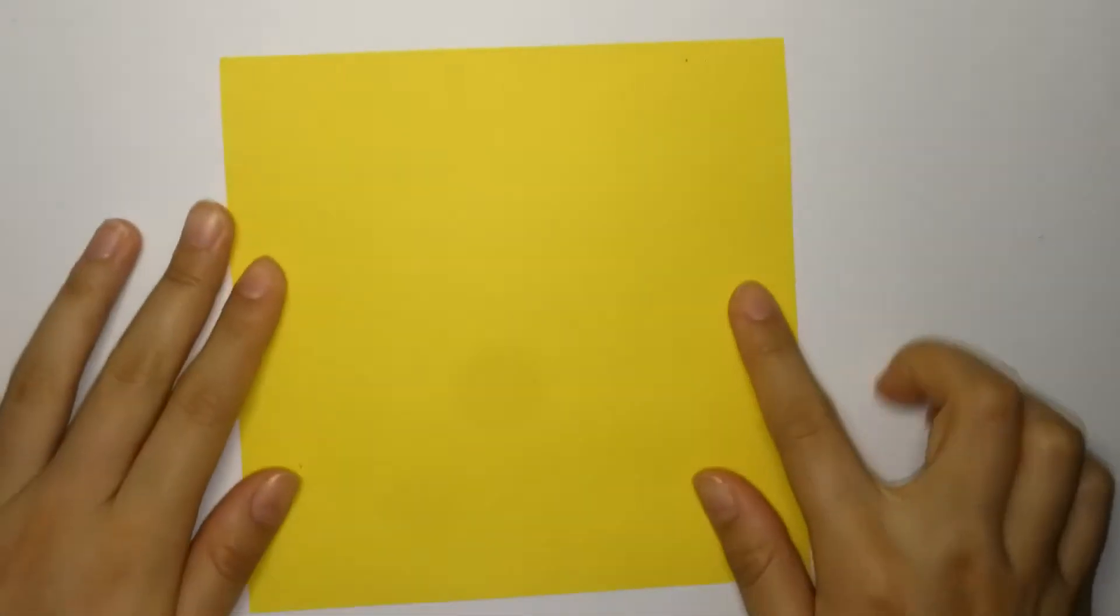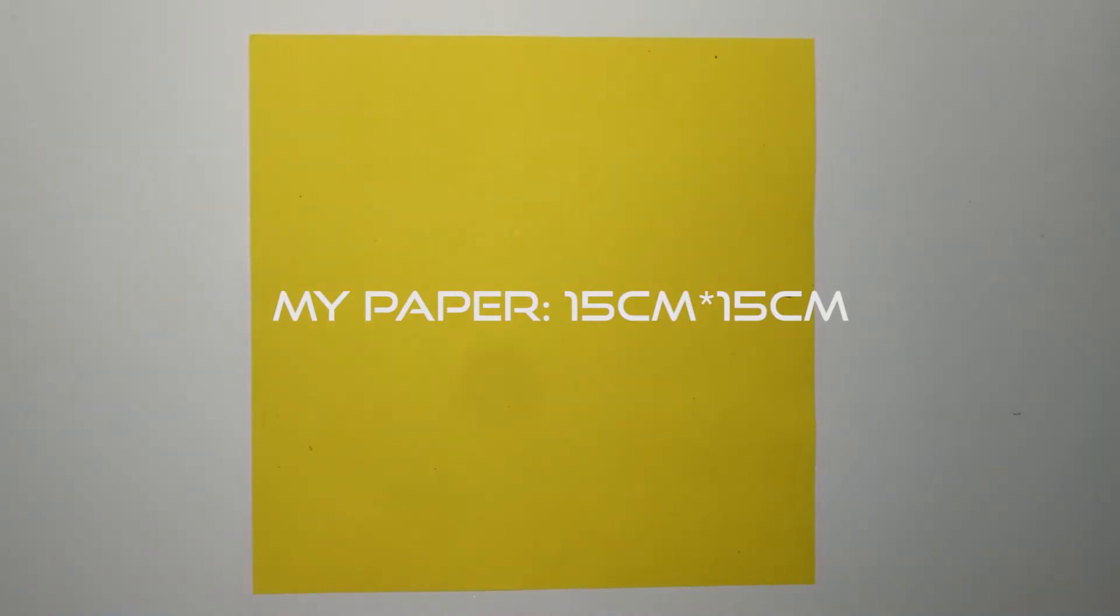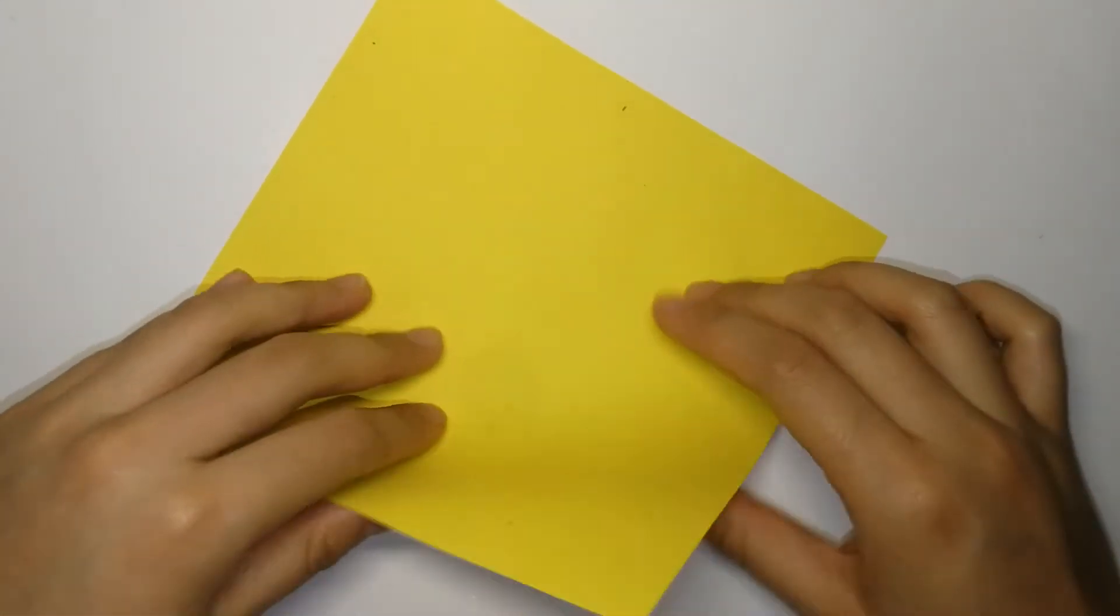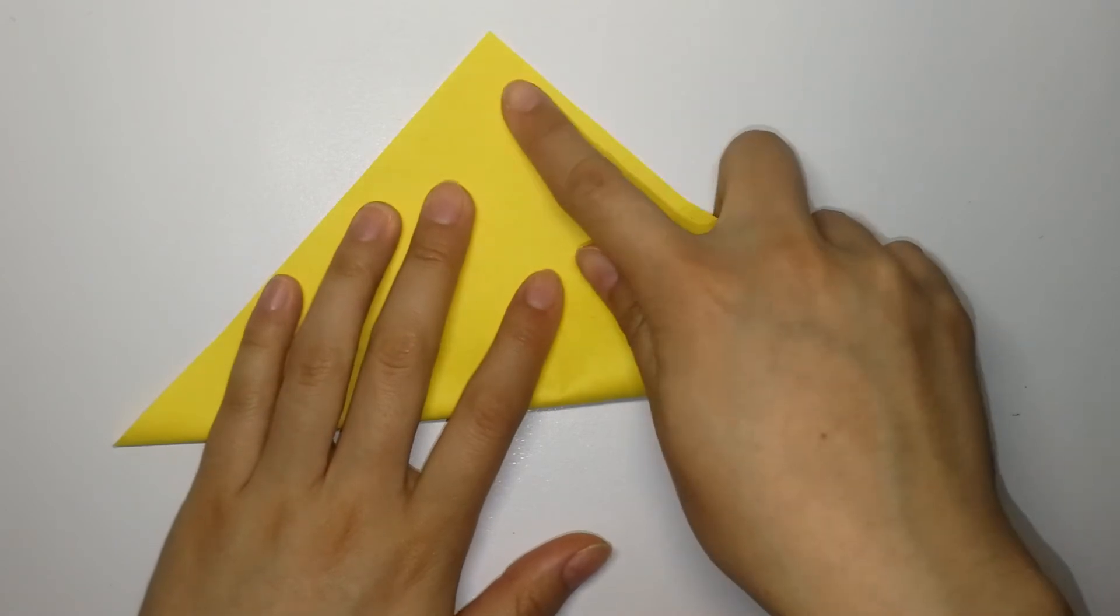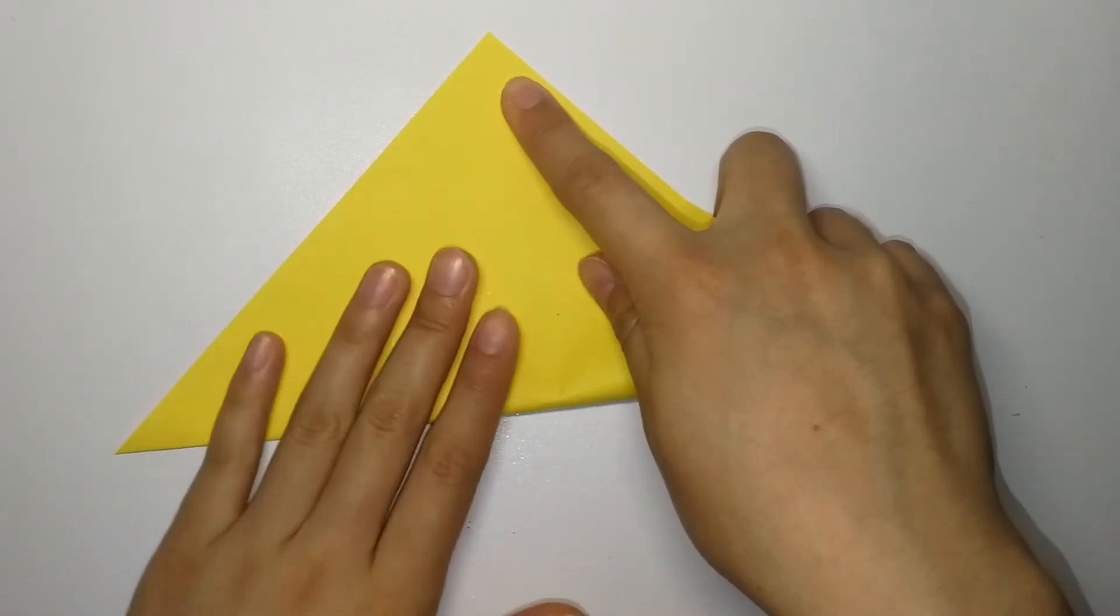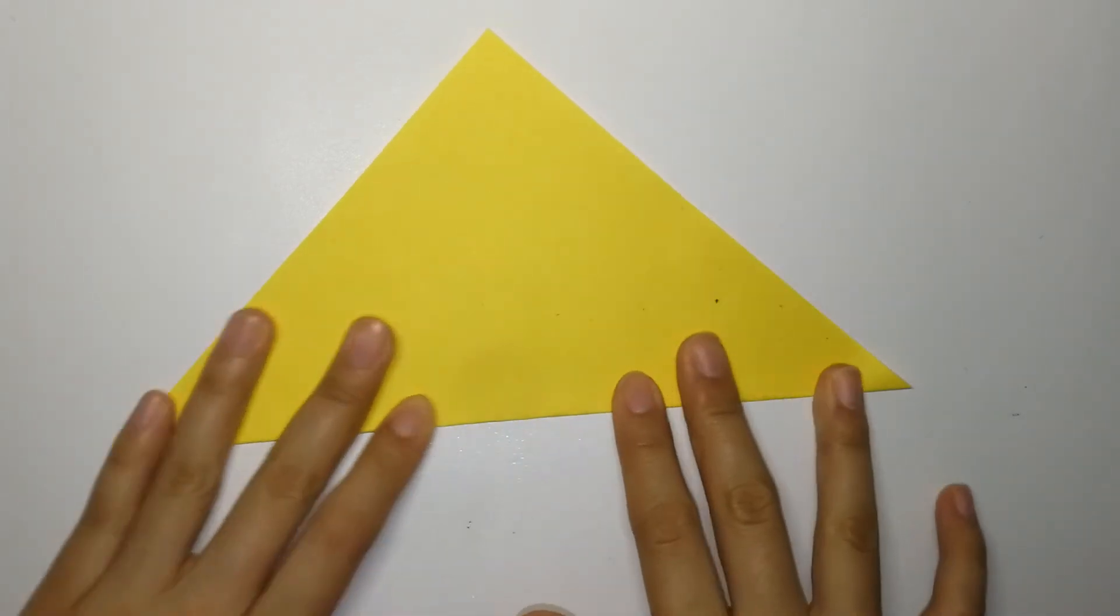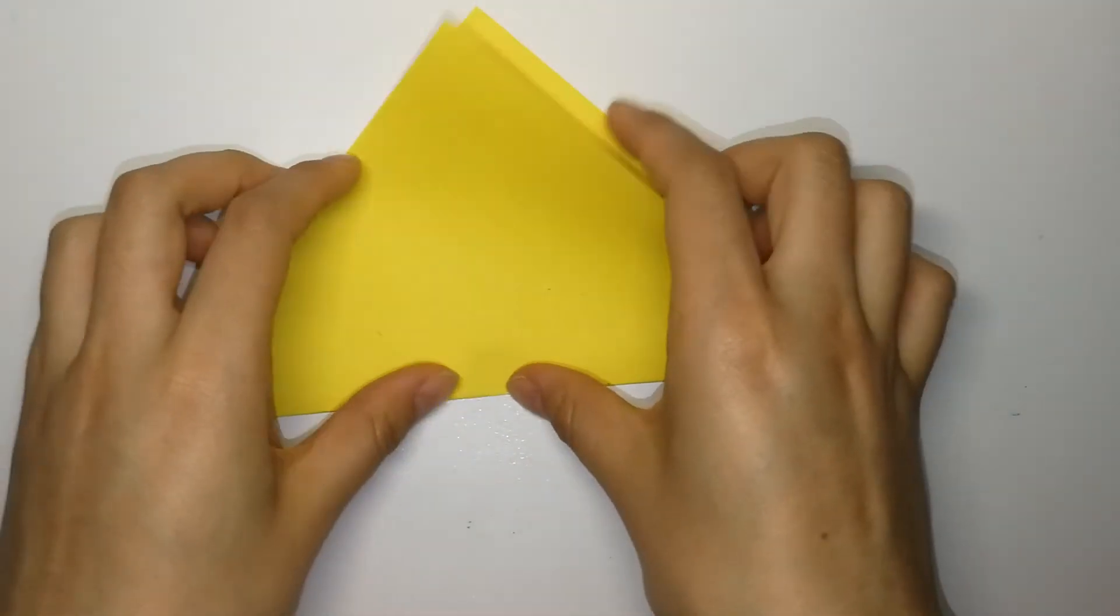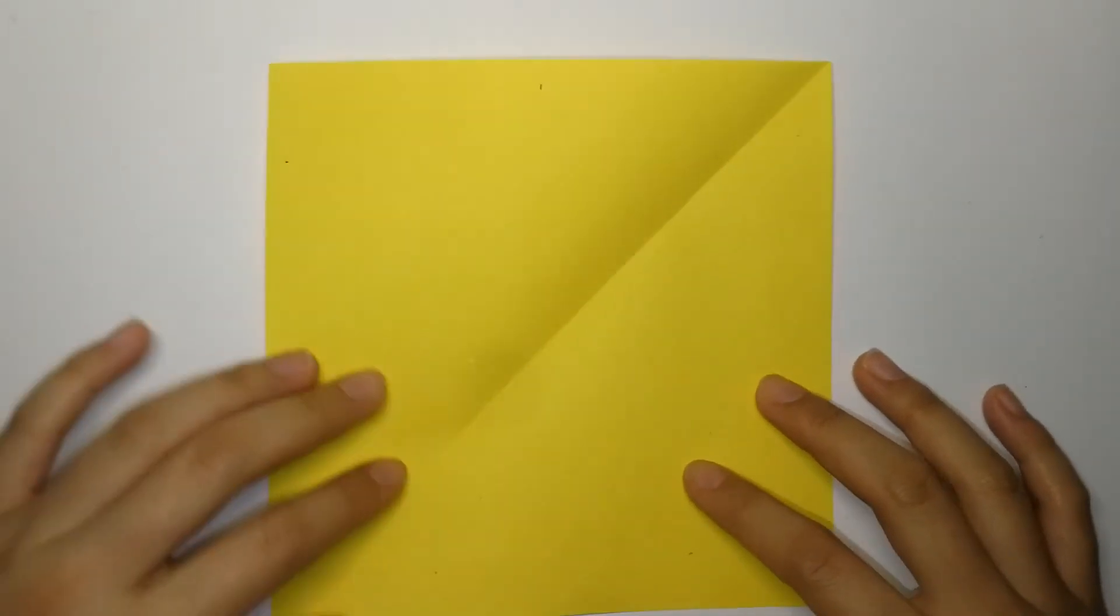Now the catapult. And I'm using a 15x15 origami paper. First, fold your paper in half diagonally. Open it back up.